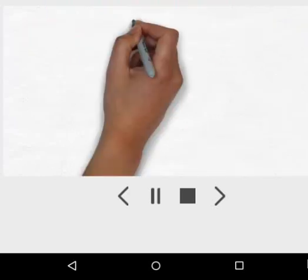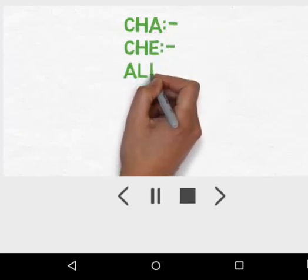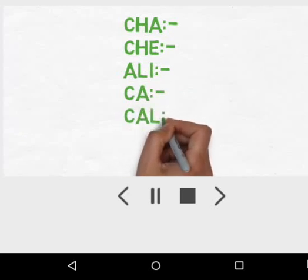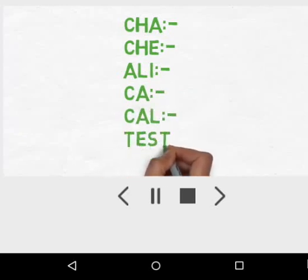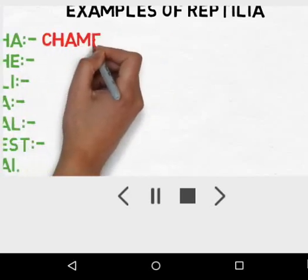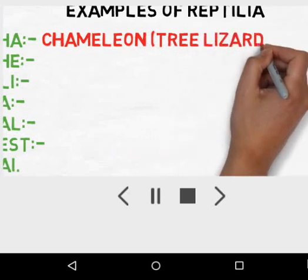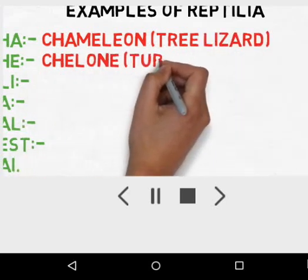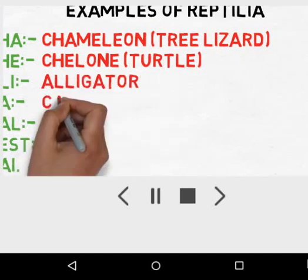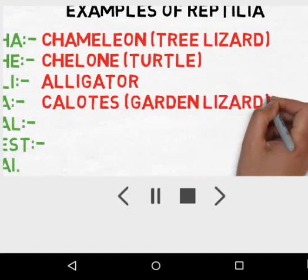Now the examples of Reptilia. The trick is a simple Hindi sentence: 'Chachi Ali ka kal paper hai' — meaning someone is talking to their aunt, that tomorrow is Ali's test. Cha means Chameleon, the tree lizard; Chi means Chelone, the turtle; Ali means Alligator; and Ca means Calotes, which is the garden lizard.